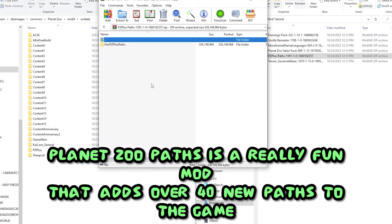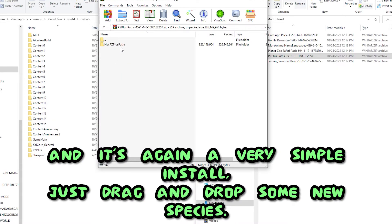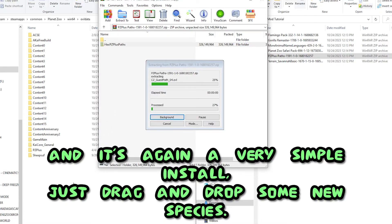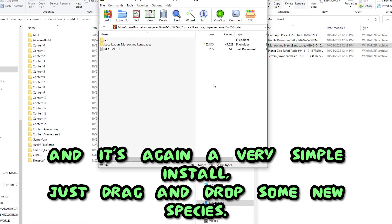Planet Zoo Paths is a really fun mod that adds over 40 new paths to the game, and it's again a very simple install, just drag and drop.